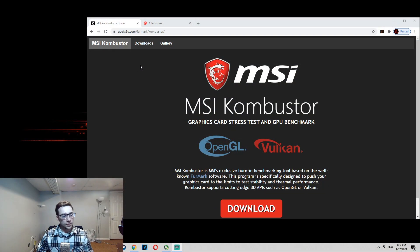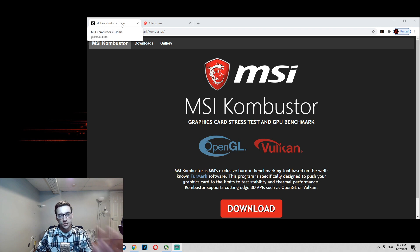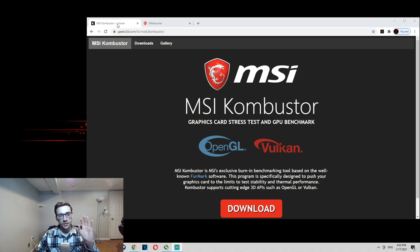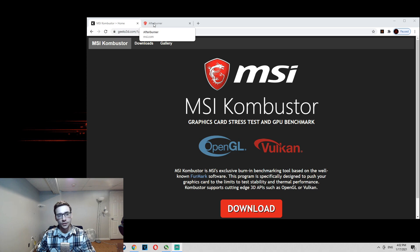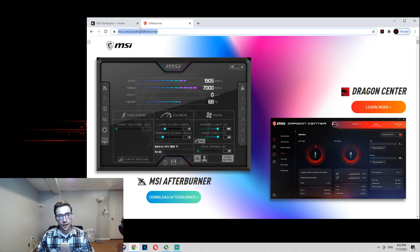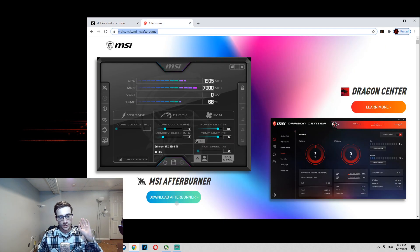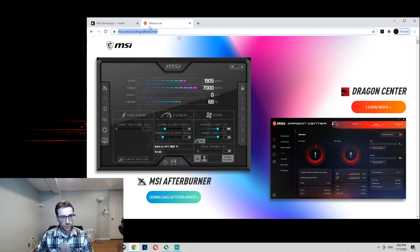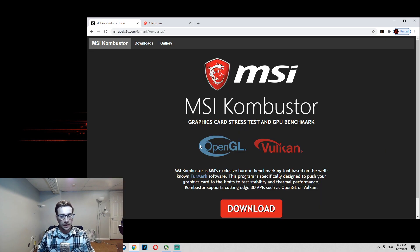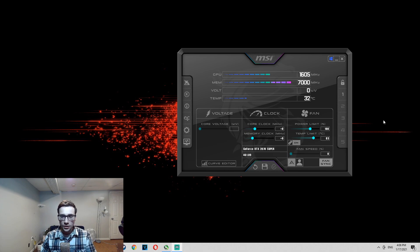So first things first here, we're going to make sure that we download these two programs. You're going to download MSI Combustor, which I'll link down below, and you're going to download MSI Afterburner. Download it to your computer, then download the Combustor.